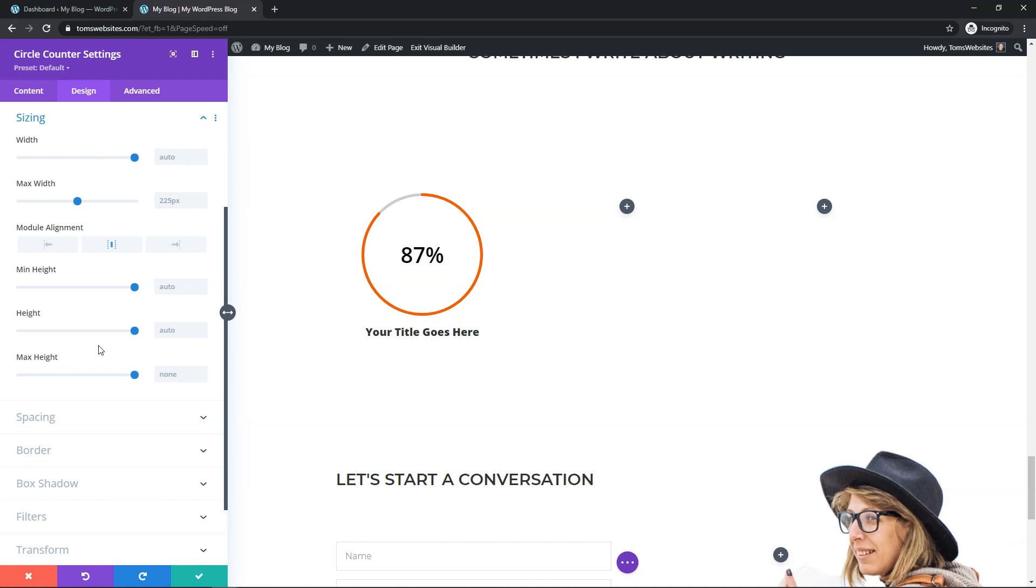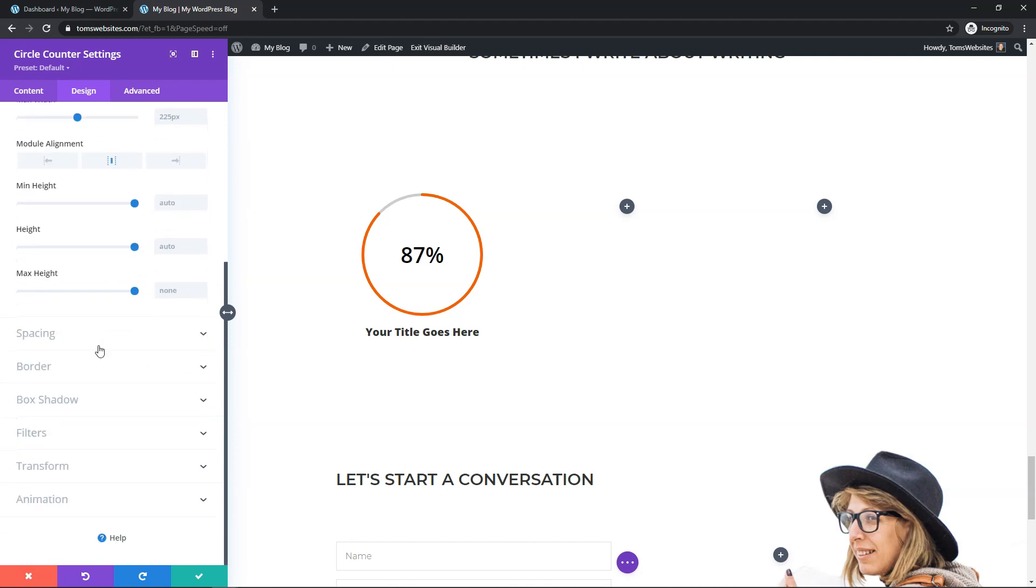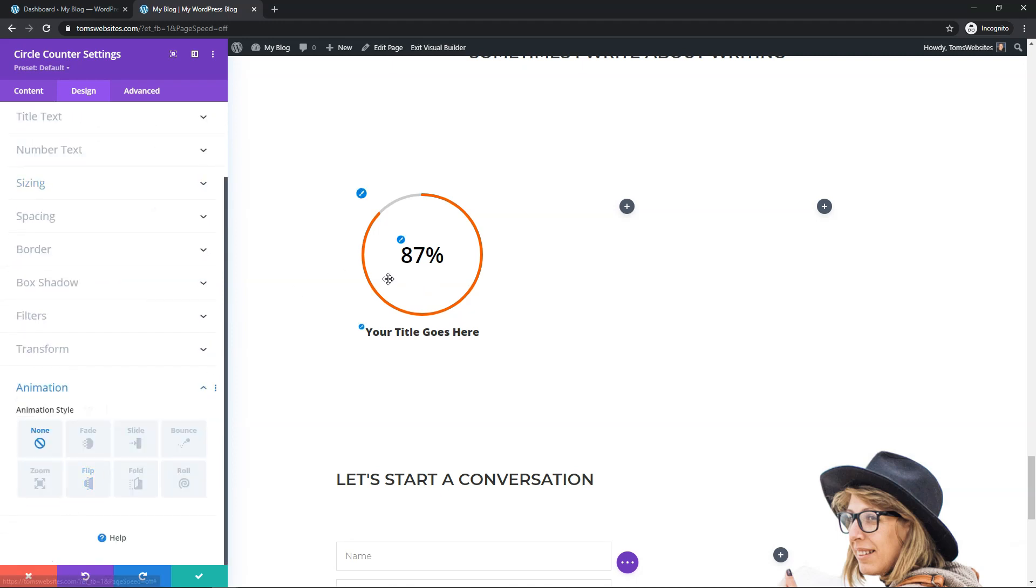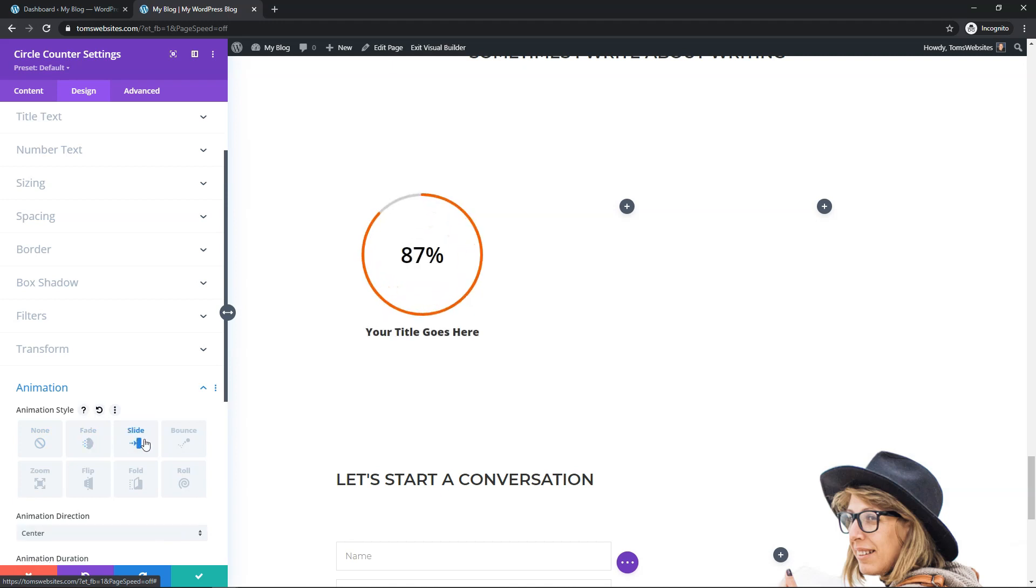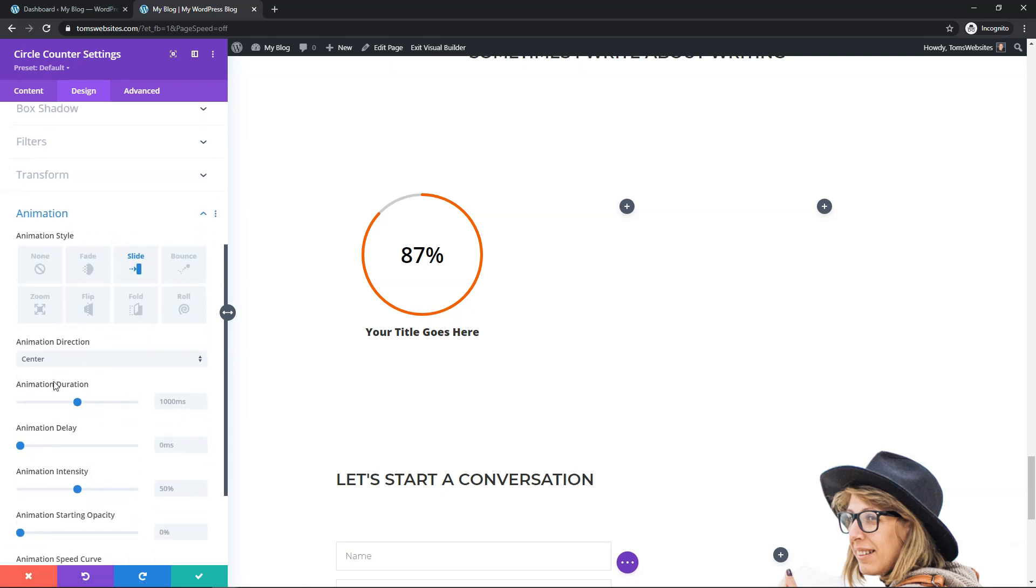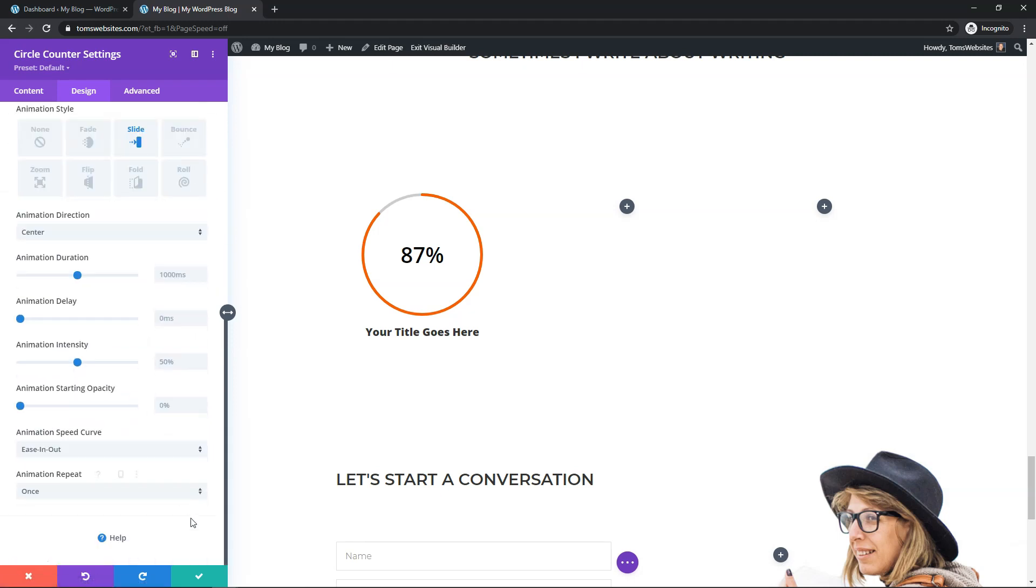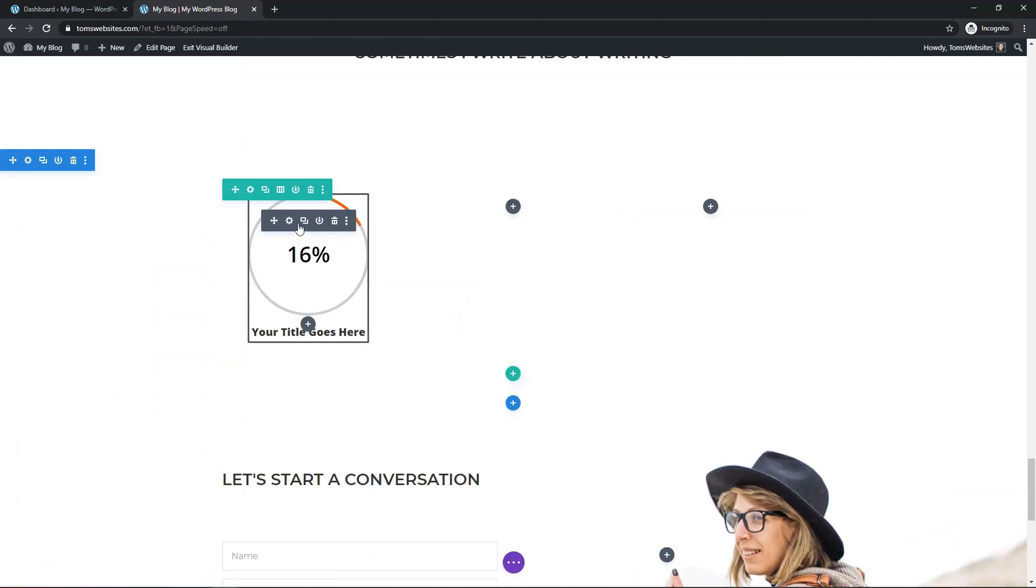And from here, I'm actually going to go right down to the bottom and I'll go to animation. So we already have the animation of when it fills up the 87% here, but you also can make it fade in or slide in like that when the actual site loads. I'm going to put it on slide in and I'm going to leave all these settings the same with center like this. And I'll just go and click save changes.